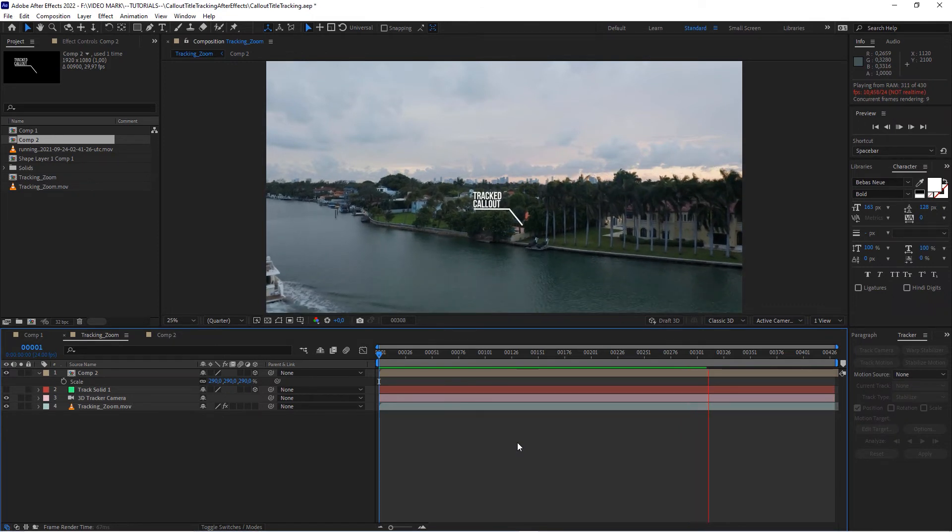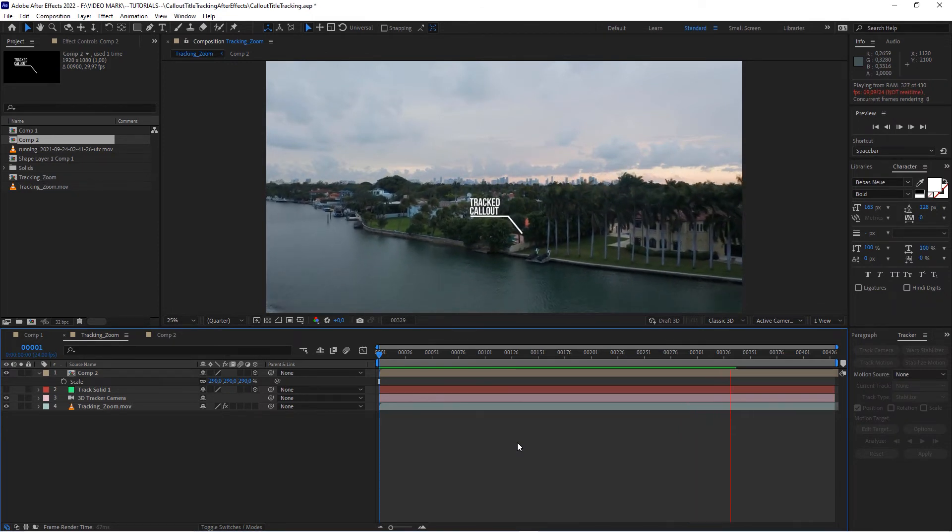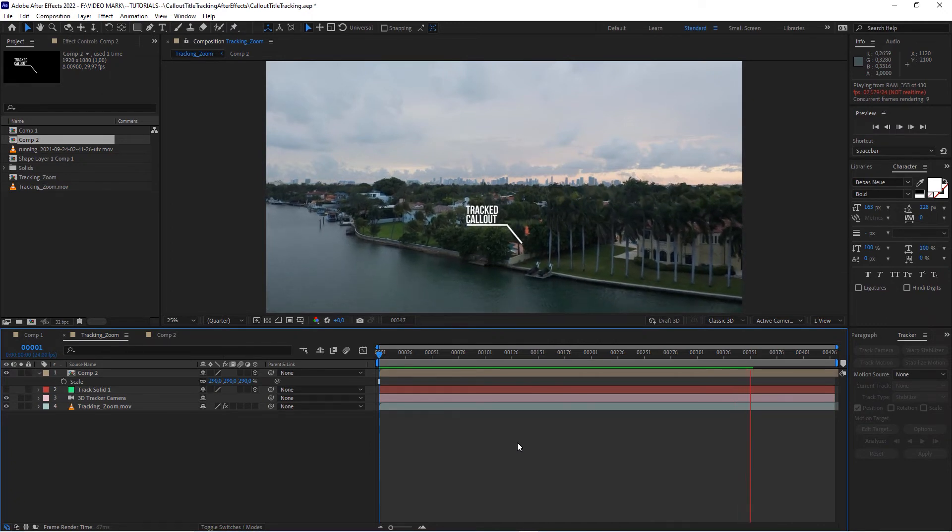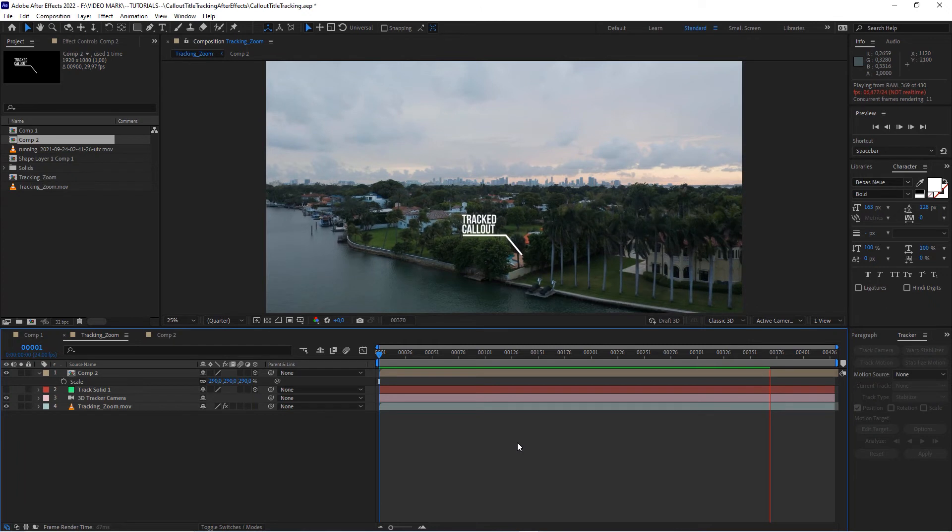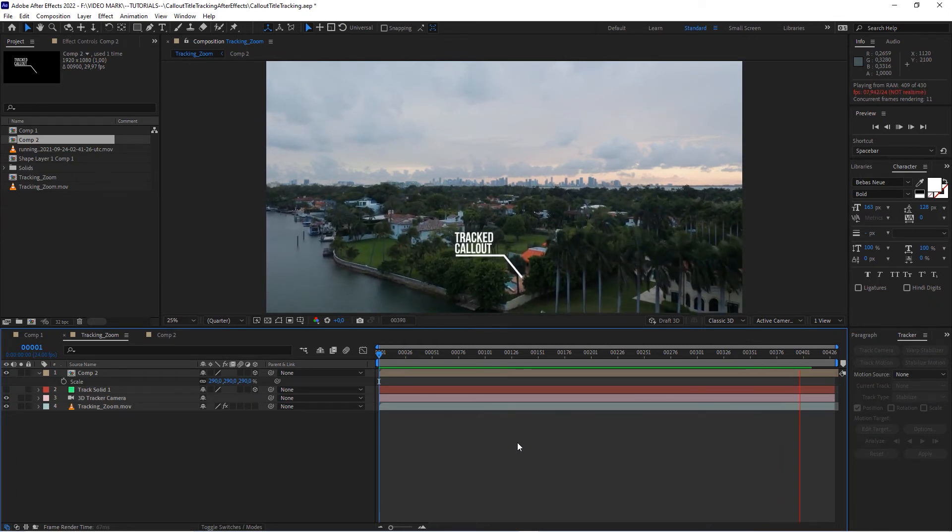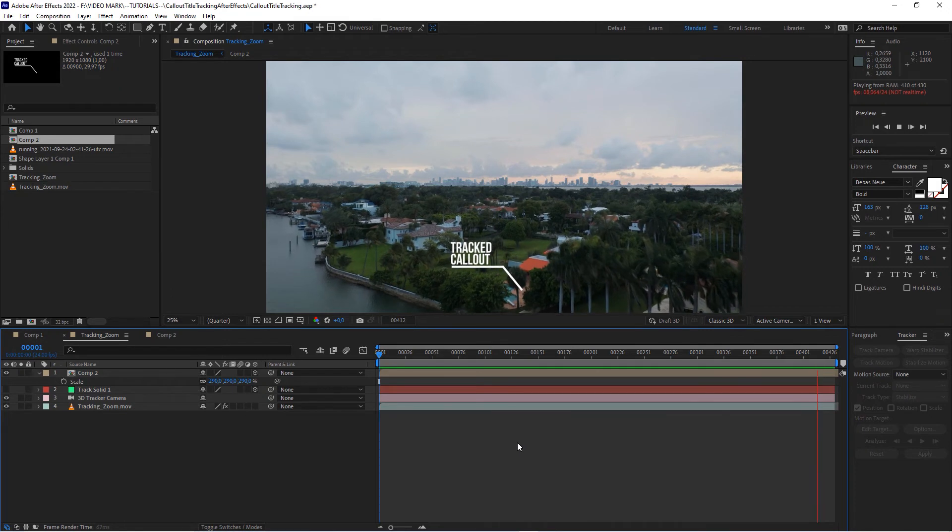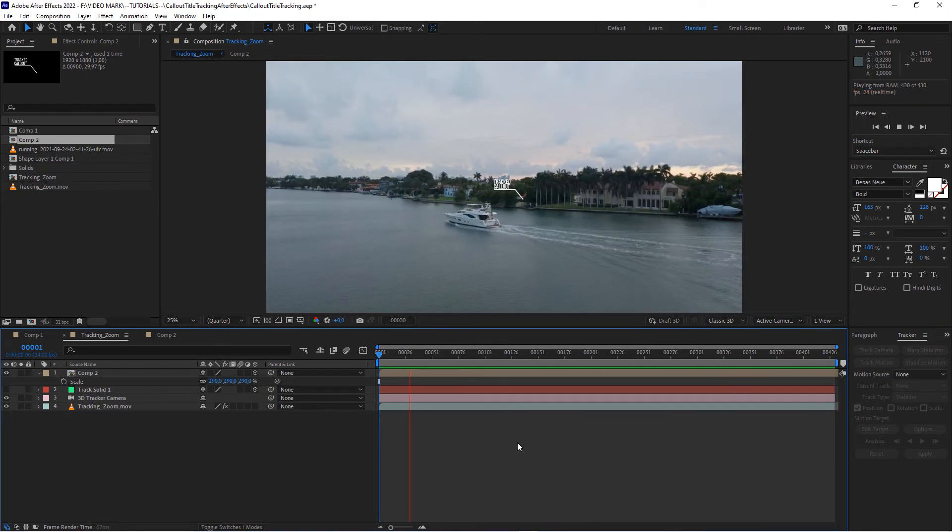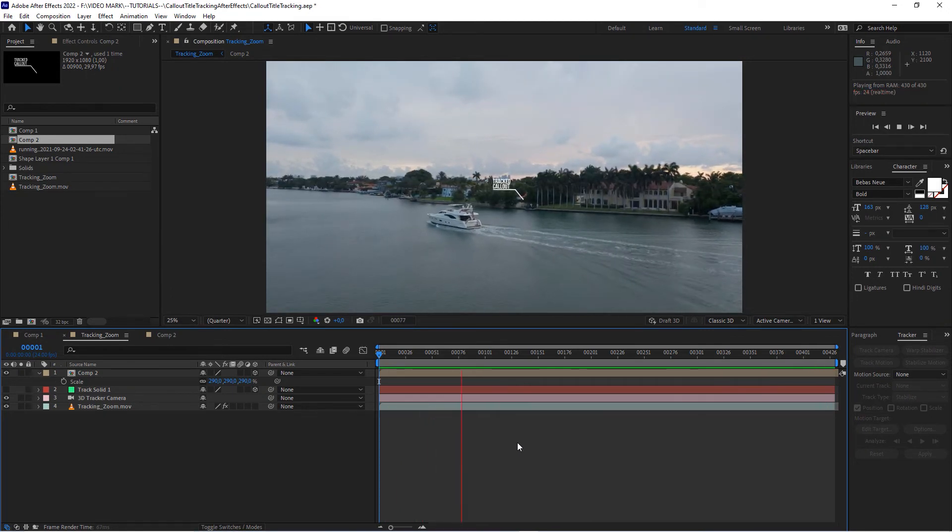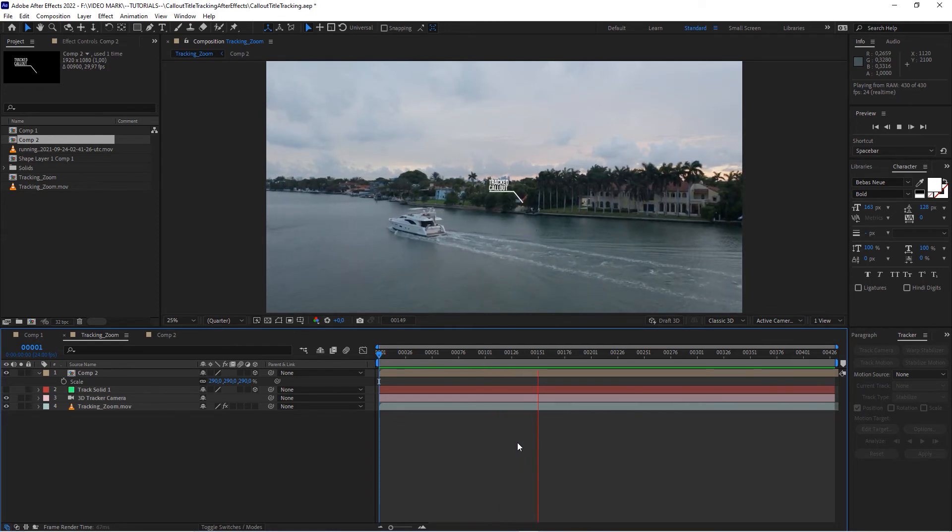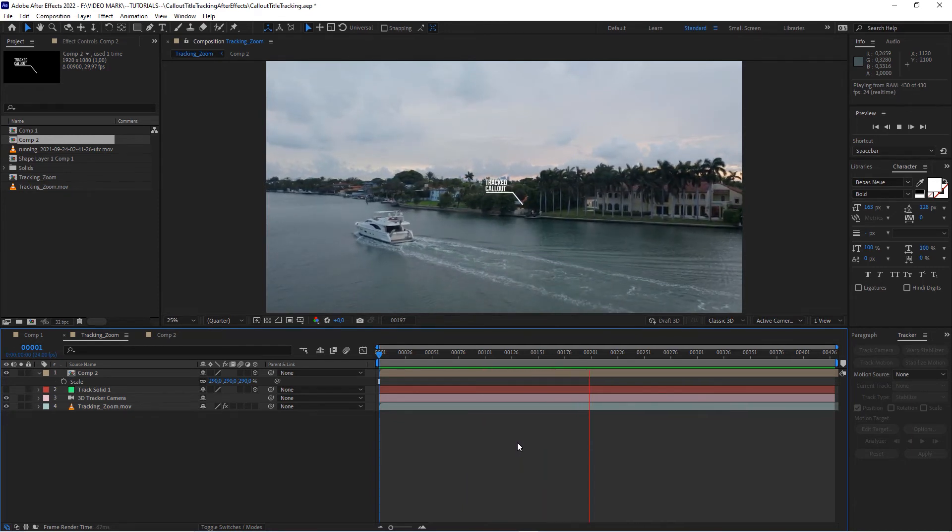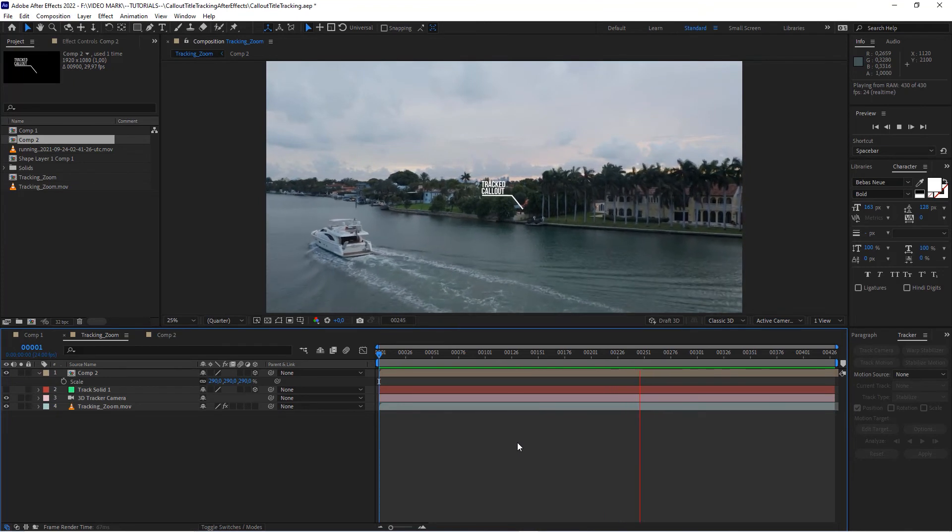And After Effects actually does a pretty good job tracking these things. And once the preview is rendered, let's see what it looks like, but you can already see it's a very solid track. Okay, actually it's not really tracking, it's solving the 3D camera. The track is the other one that we're going to do - we're going to track that boat since it's moving. But here we have this very solid callout.